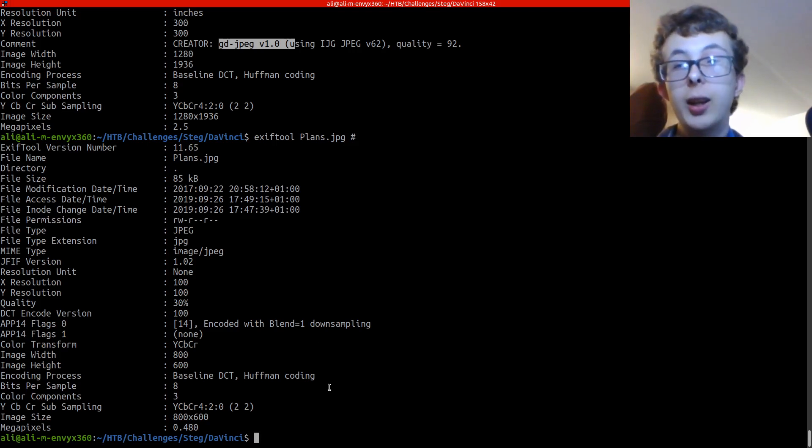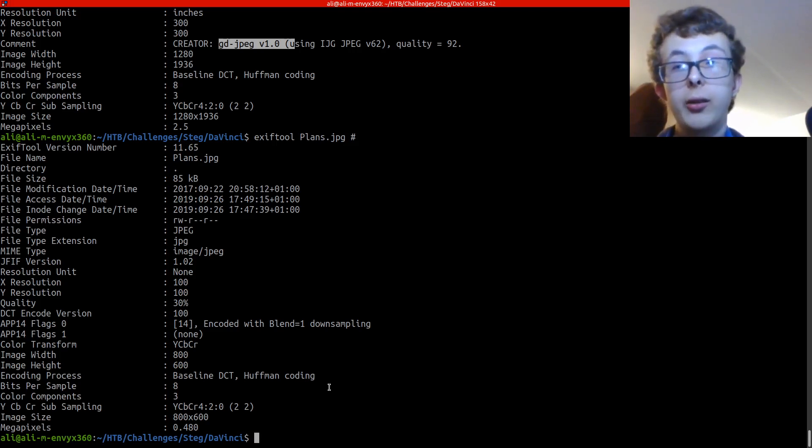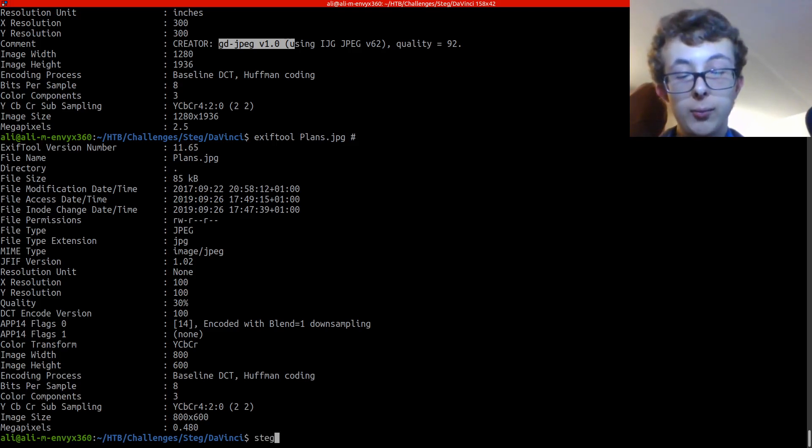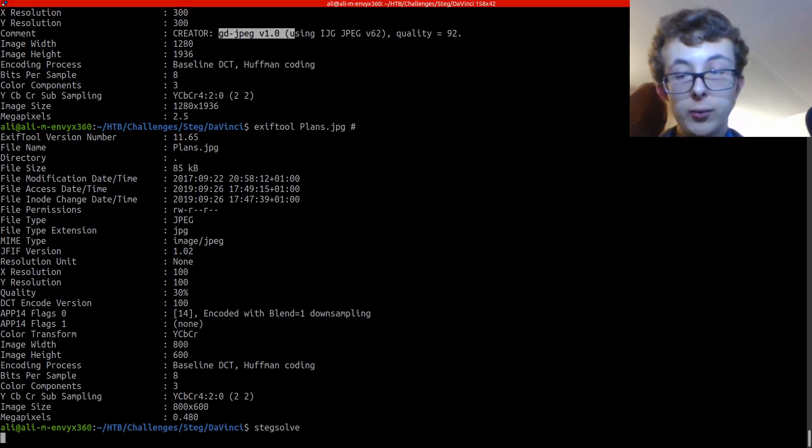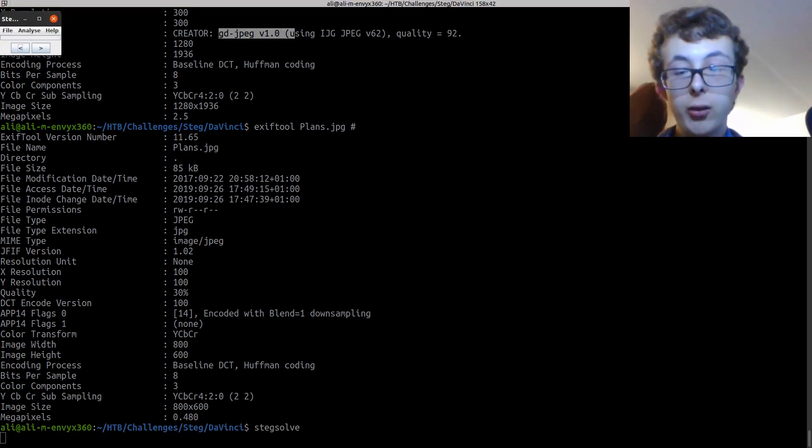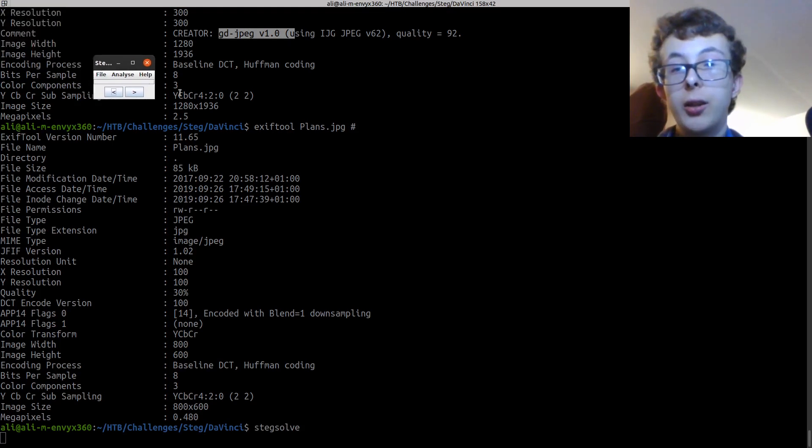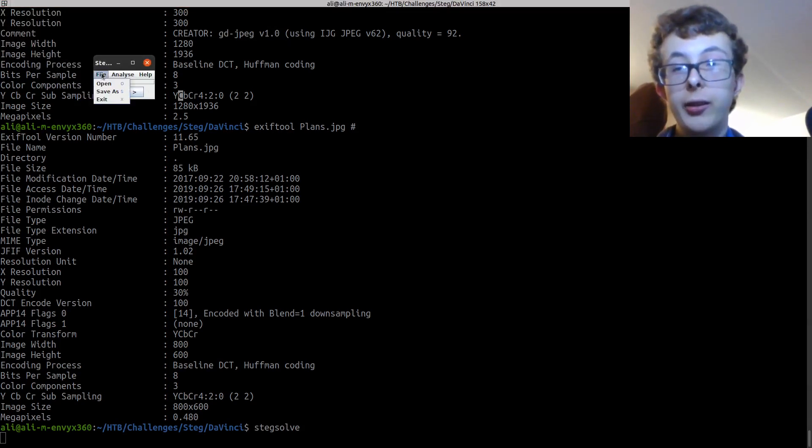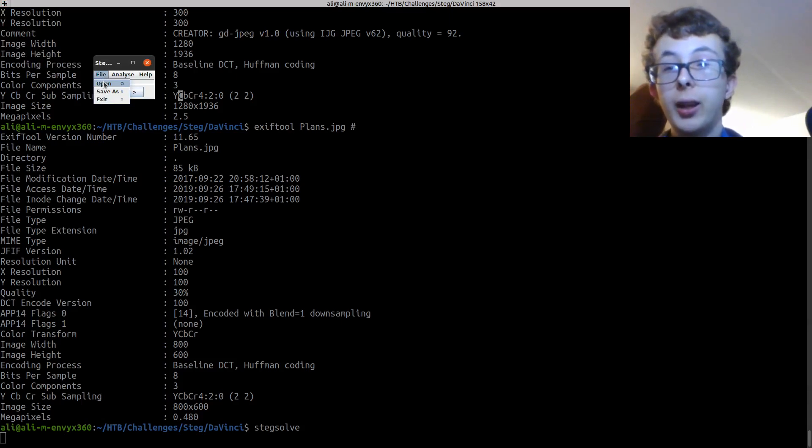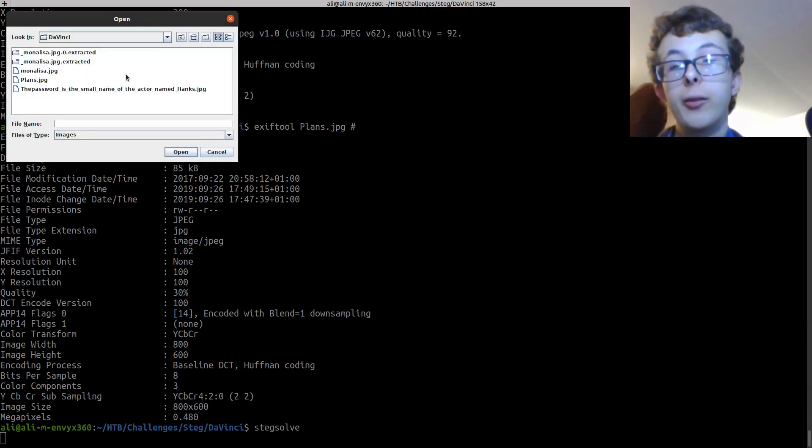The next tool we're going to look at is called stegsolve. Stegsolve is a steganography tool for images.